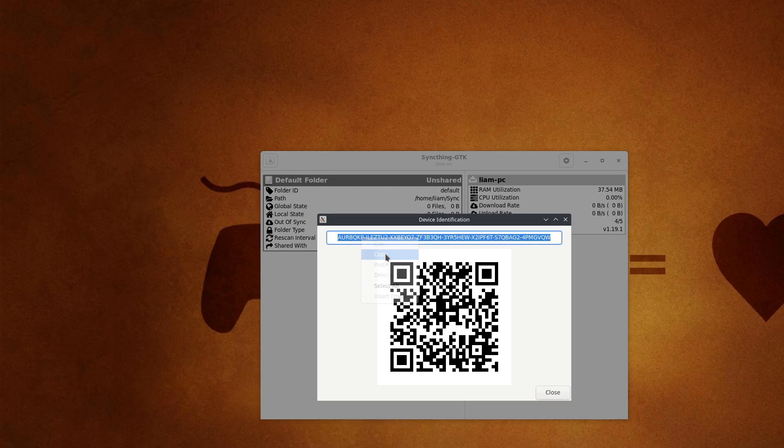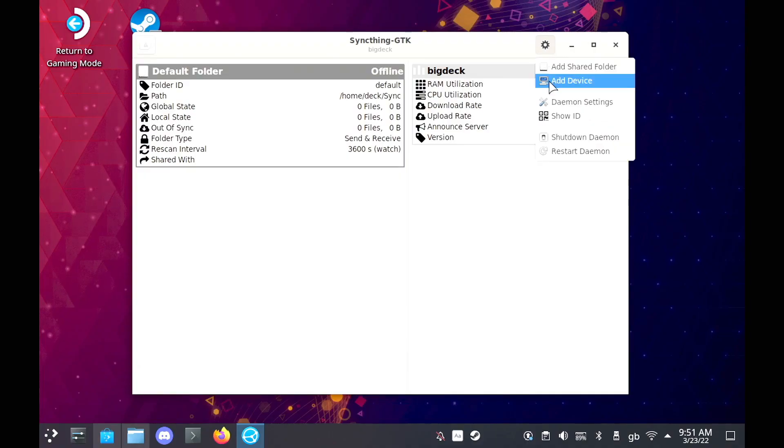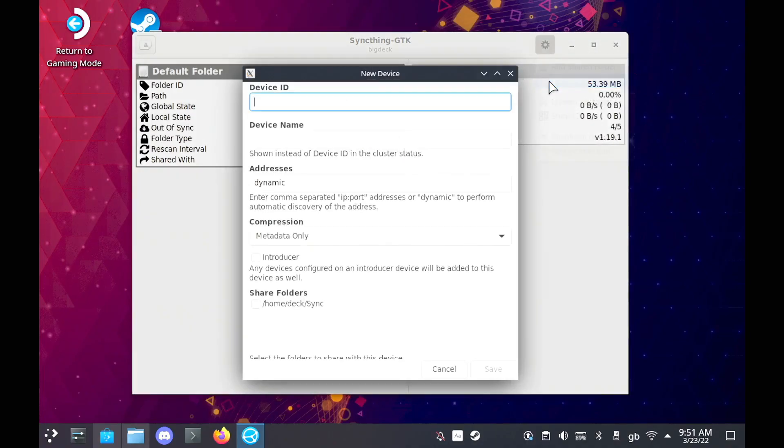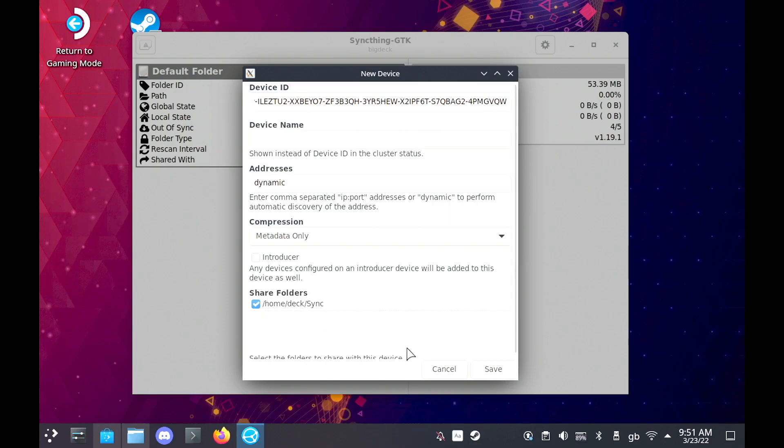you can go up to the Settings menu again, hit Add Device, and then paste the ID in, and pick whatever folders you have set up that you want to share, and just hit Save.